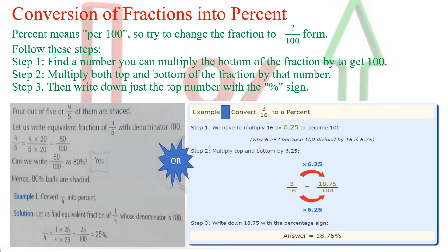My next topic is conversion of fractions into percent. How do we convert a fraction into percent? Percent means per 100, so try to change the fraction into the form of a number divided by 100. When converting a fraction into percent, we follow these steps. Step 1: Find a number you can multiply the bottom of the fraction by to get 100. Step 2: Multiply both the top and bottom of the fraction by that number.